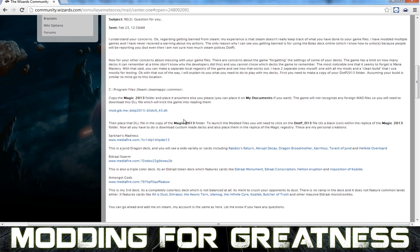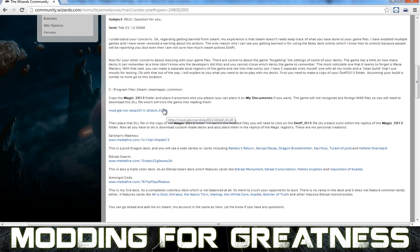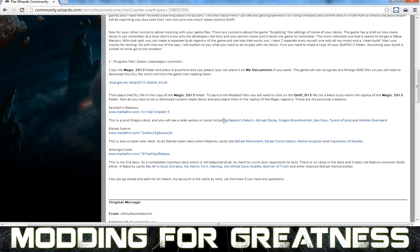You'll need to download a specific file — it's in the description along with a bunch of the decks. Not all of the decks, because they keep adding new ones all the time, so I'll give you the address to the forum where they keep adding new decks. You need this one: d3dx9_43.dll, which is basically a kind of reference file for part of the engine of the program. This one makes it possible to actually use the modded files. After that, you just start downloading the decks and placing them.